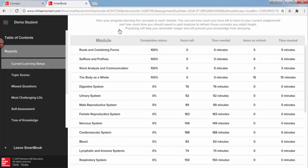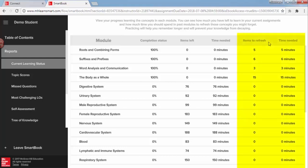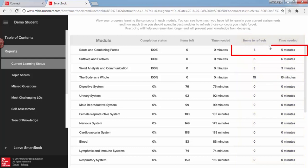This report shows you your current progress across all chapters. The Refresh column here lists any chapters that have learning items to recharge. For example, in this first chapter, I have five items to recharge and it should take about five minutes to complete.